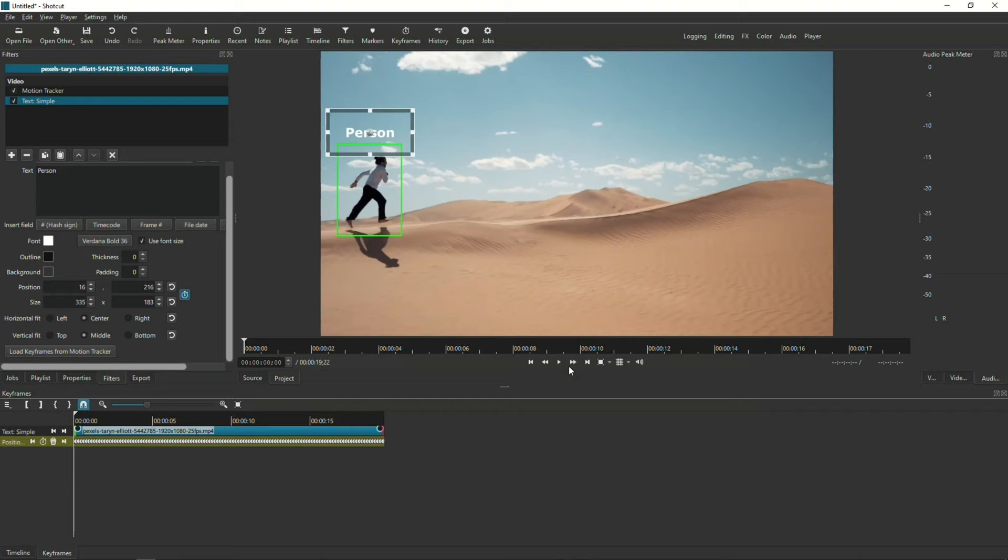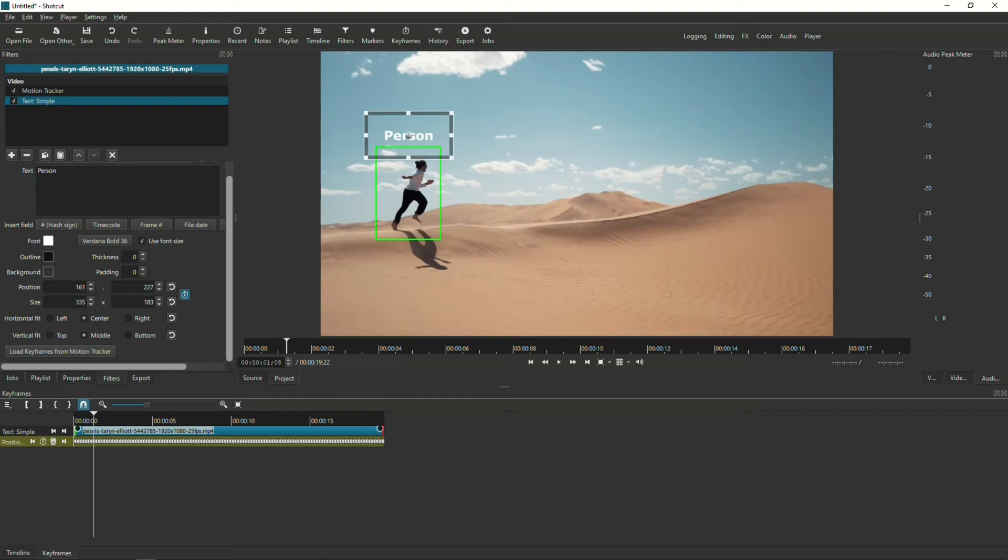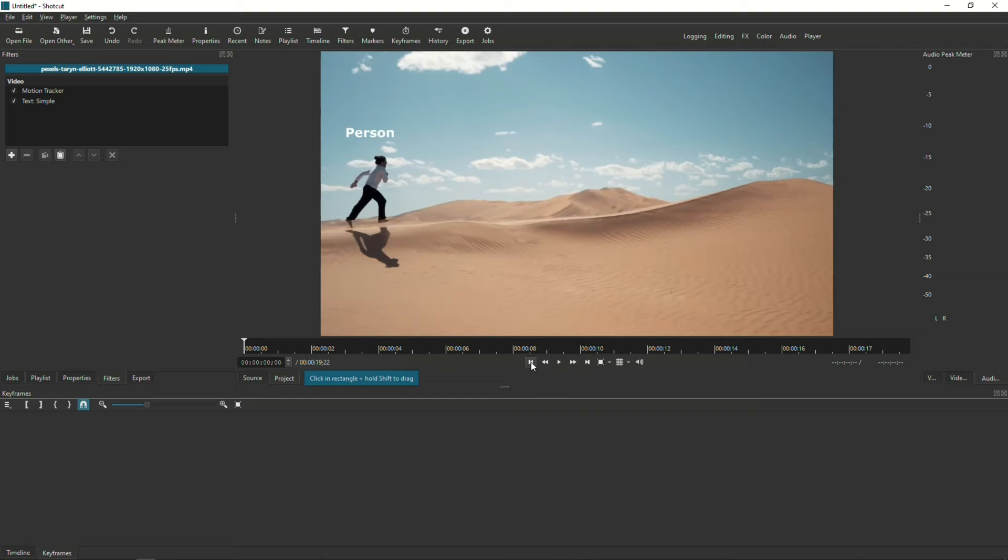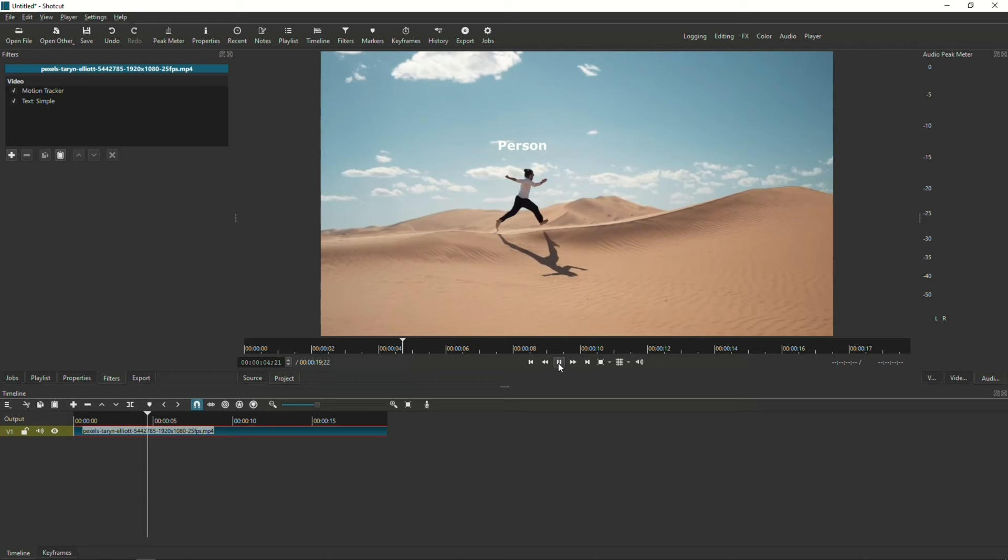Once you're happy with how the text is tracking the subject, go back to the Motion Tracker filter and uncheck the Show Preview box. Otherwise, you're going to see that green box on your video after you export. So, let's give it a quick play. I think it did a pretty good job.